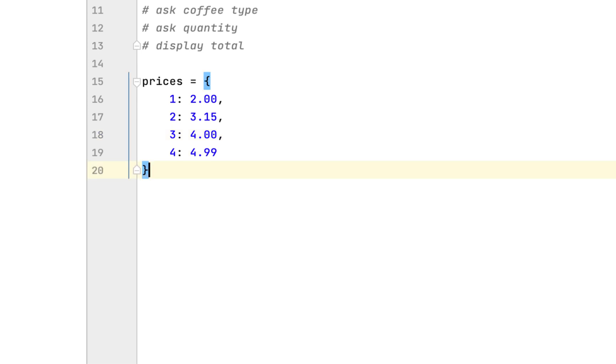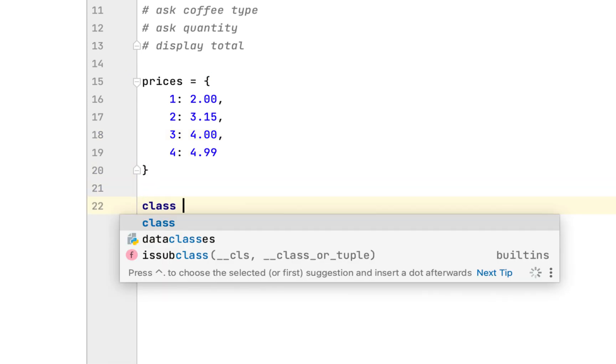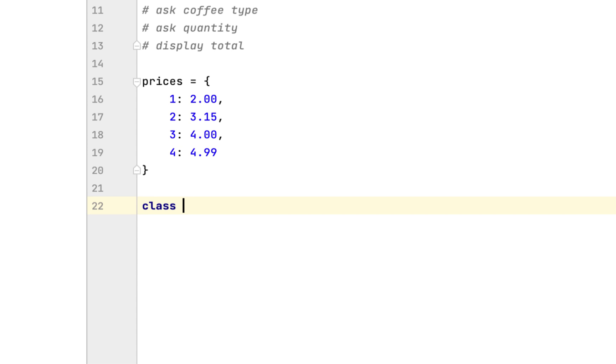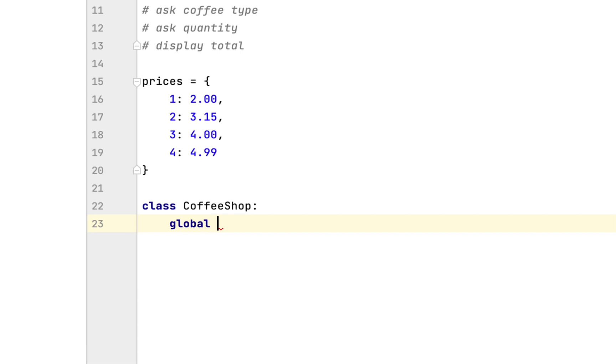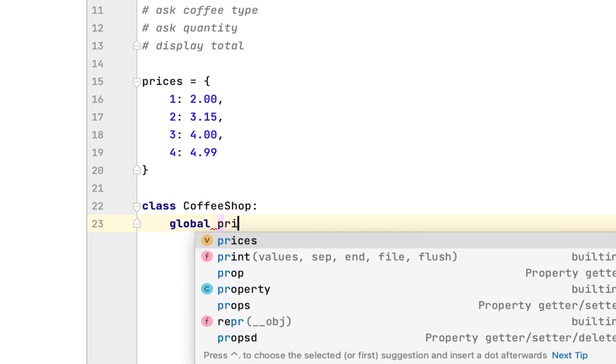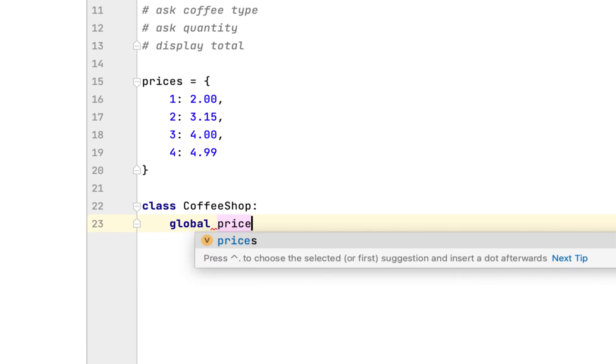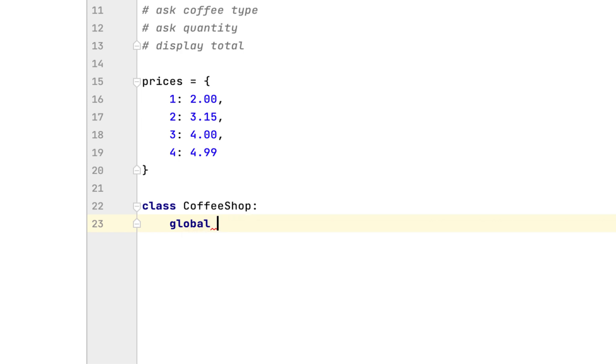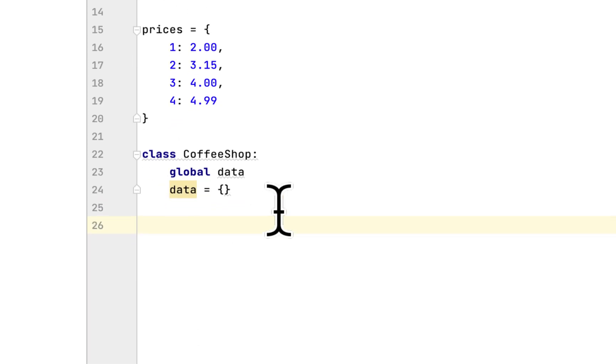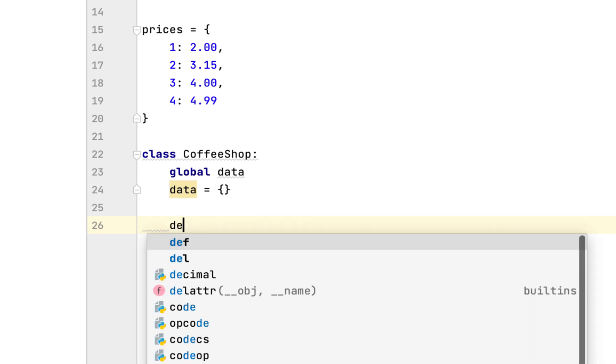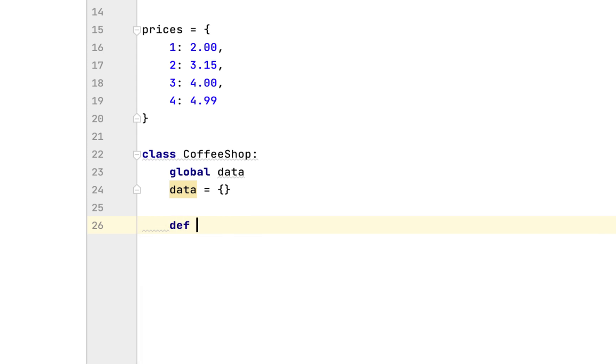Then we will create a Python class called CoffeeShop. This class will have a global field called data, which will be a dictionary. We will create two methods inside this class.